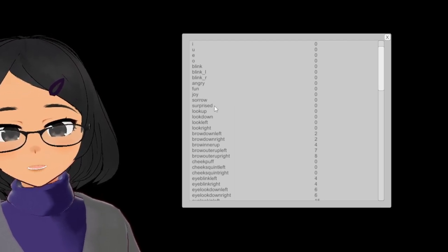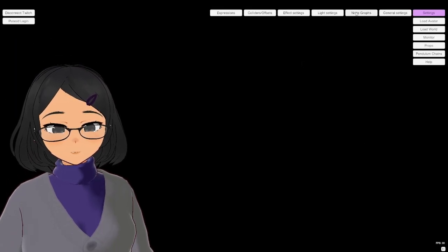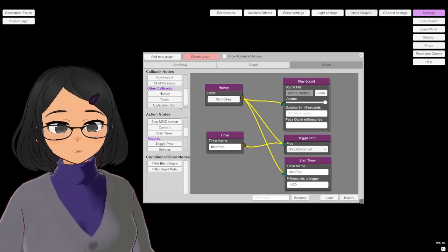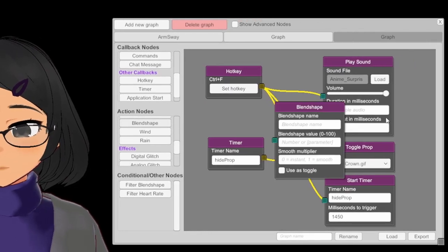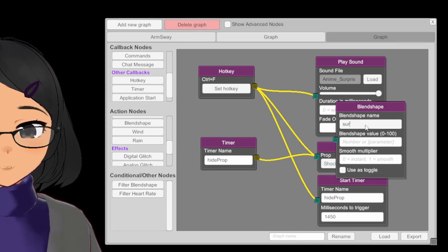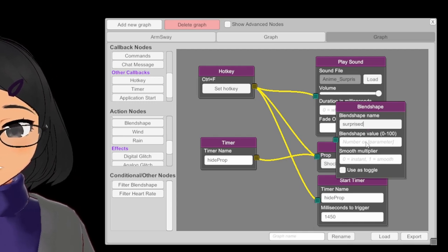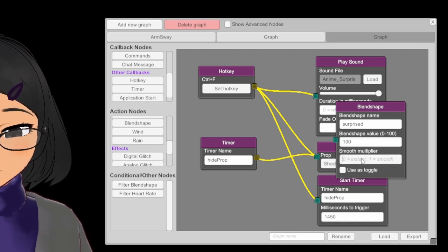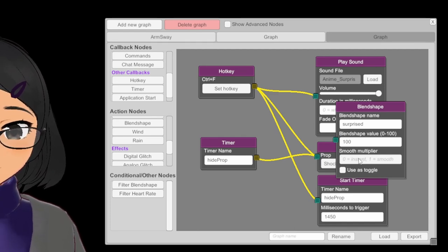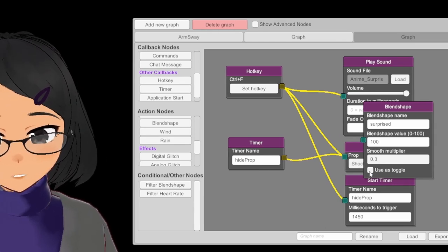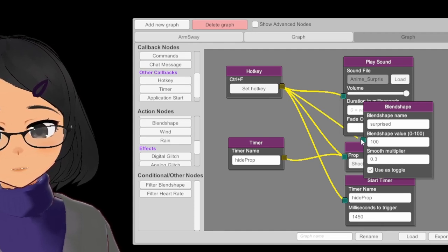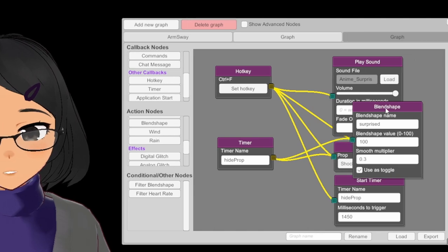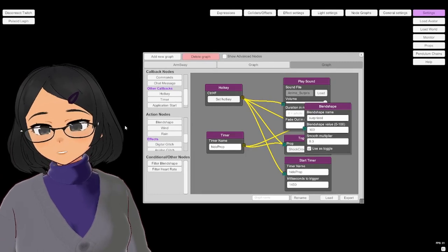With the blend shape name, we can trigger it in the node graph. Add the blend shape node, and let's set it so it's the blend shape name Surprised, the value that we want, which is 100, so it's at full power, and the smooth multiplier, which can be a value between 0 and 1. I'm going to be using 0.3, which is fast but more natural than instant. Finally, we make sure that it's a toggle, so that it can be connected to the timer and the hotkey, and we connect it. Hotkey and timer, that way it will behave just like the toggle prop.